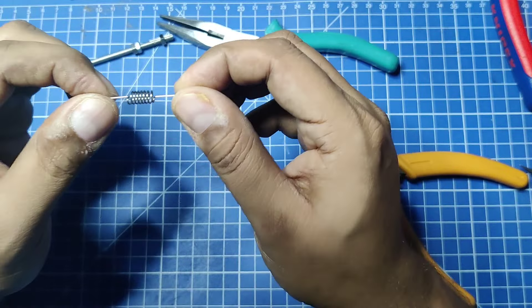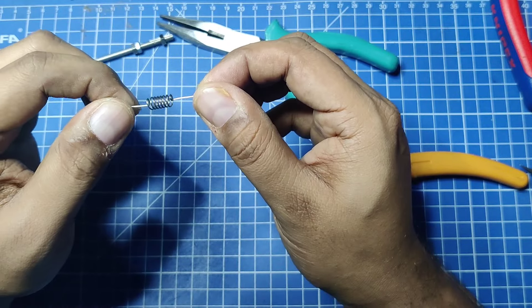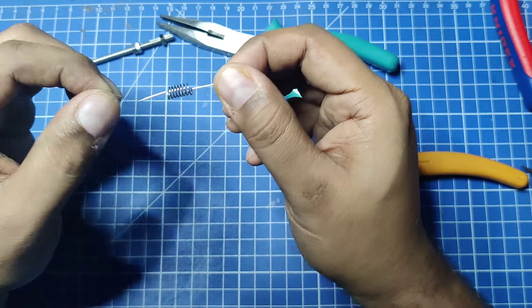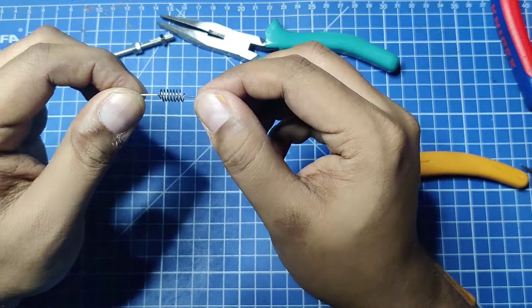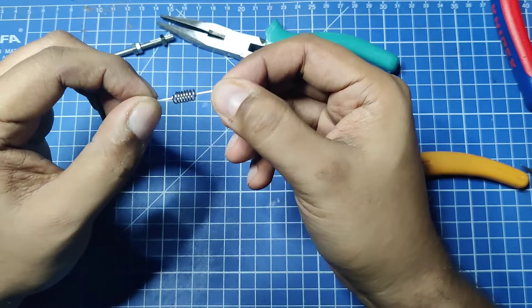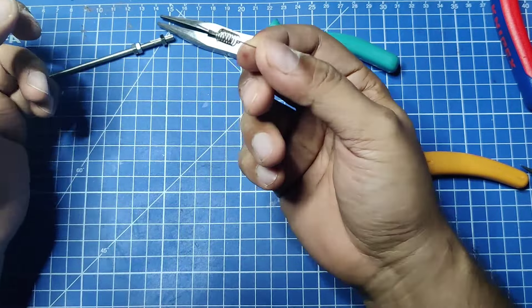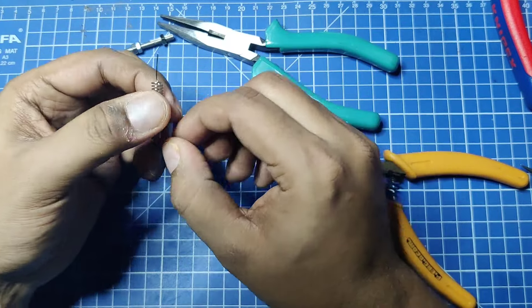Like that, one spring has formed. Once you do it a couple of times, you will get the hang of it and it's pretty easy to do.